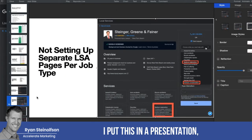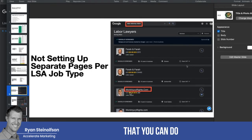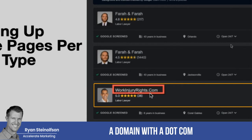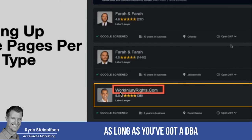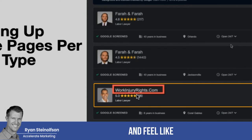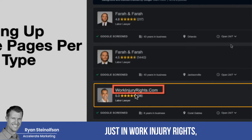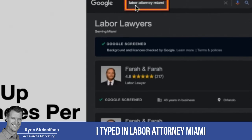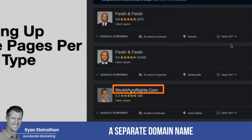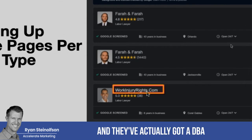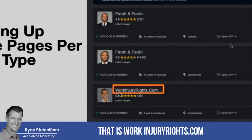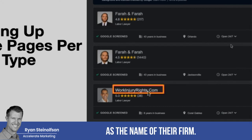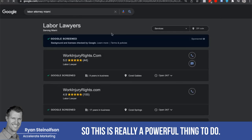I put this in a presentation, but I want you to see that you can actually set up a domain with a .com and use that as your name, as long as you've got a DBA. So you could make it look and feel like you're specializing just in work injury rights, for example. I typed in 'labor attorney, Miami' and you can see they set up a separate domain — workinjuryrights.com — as a DBA for the state of Florida, and were able to use that as the name of their firm.